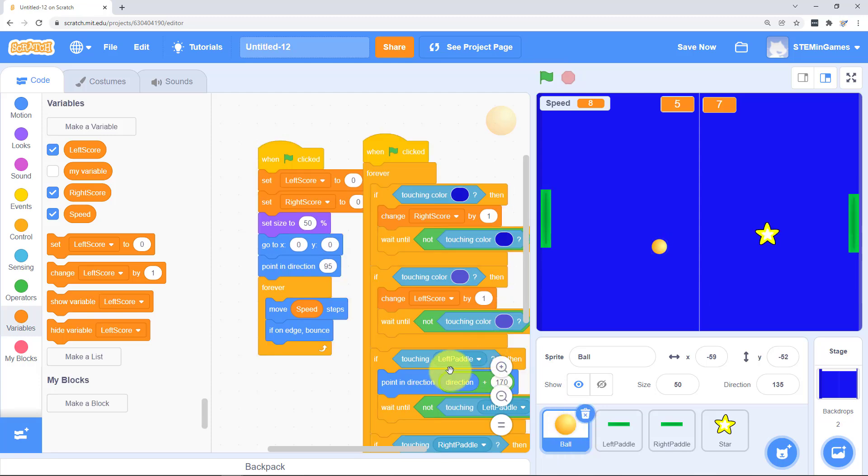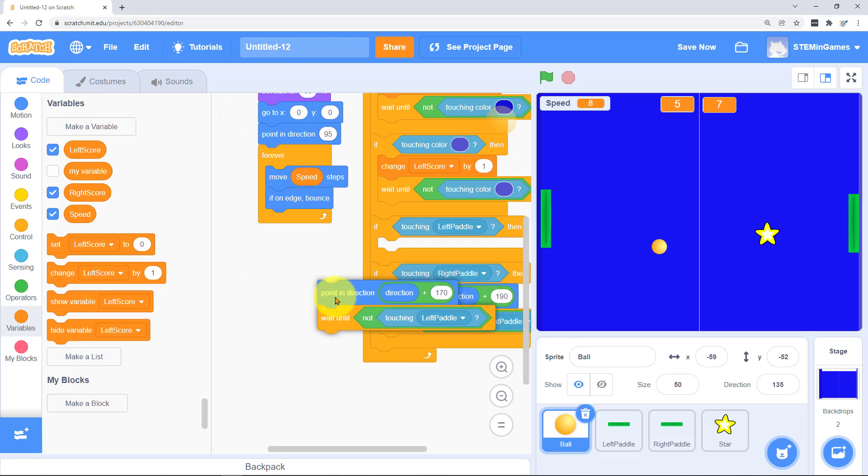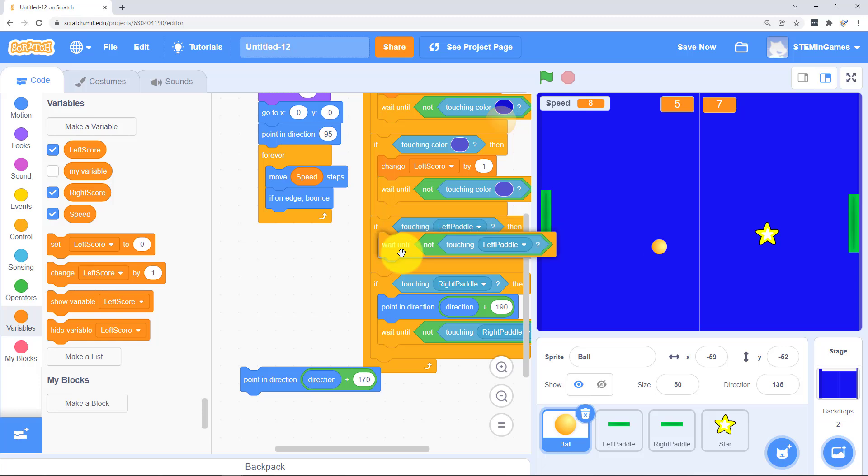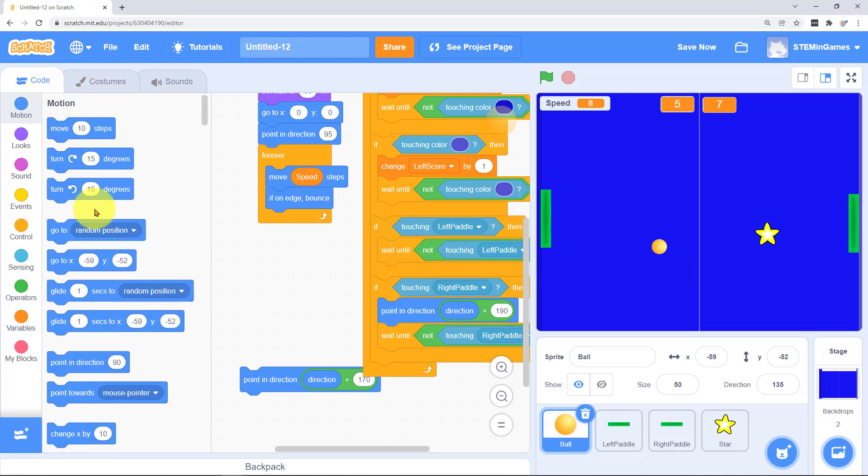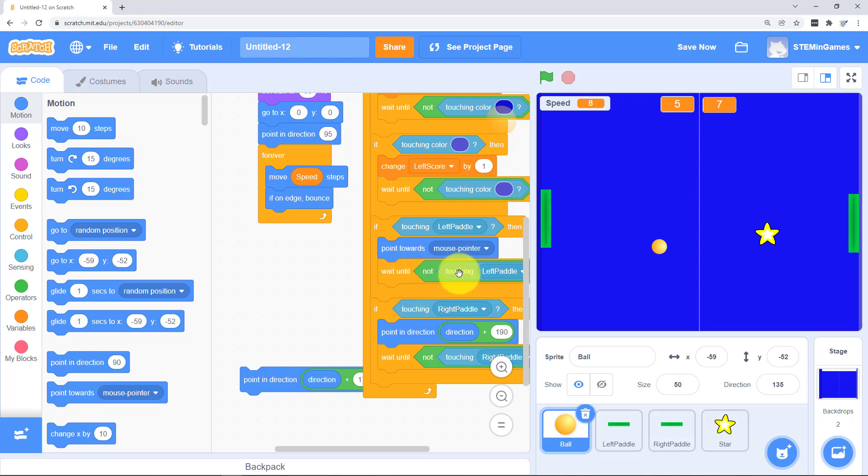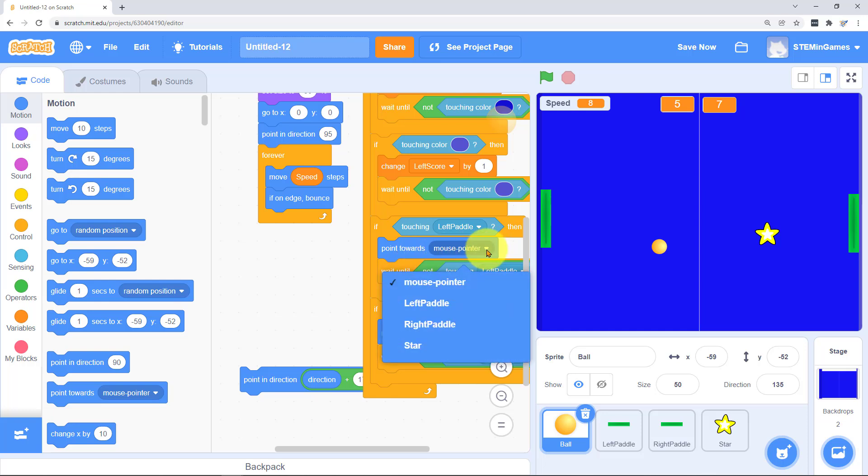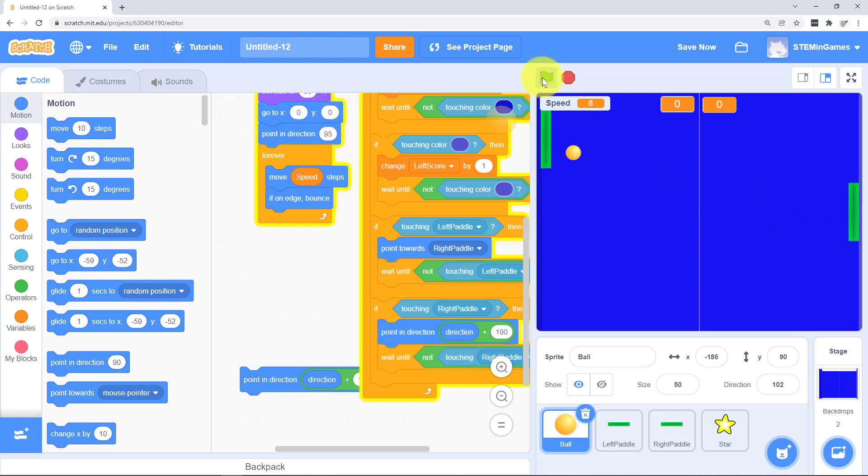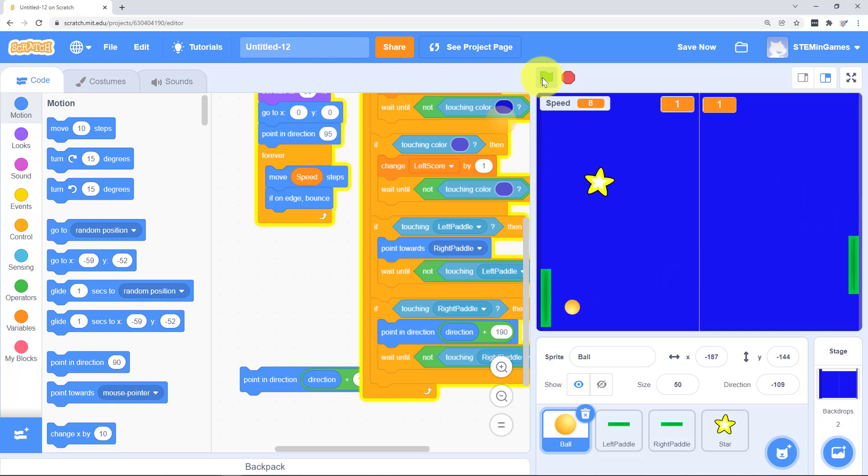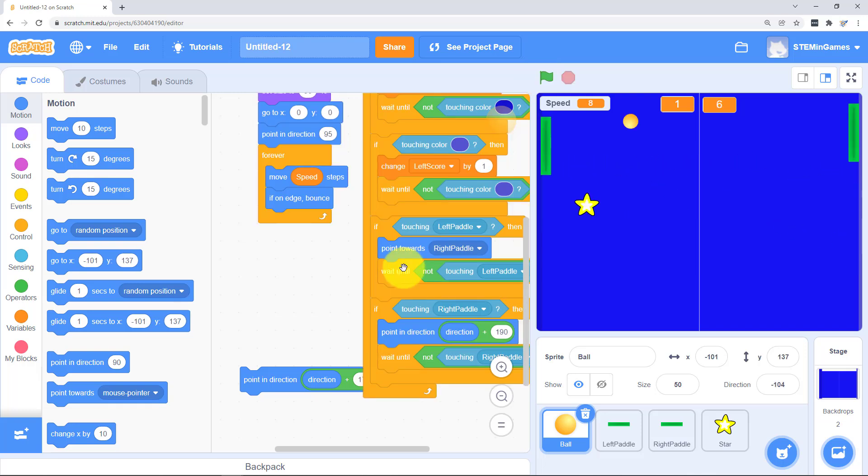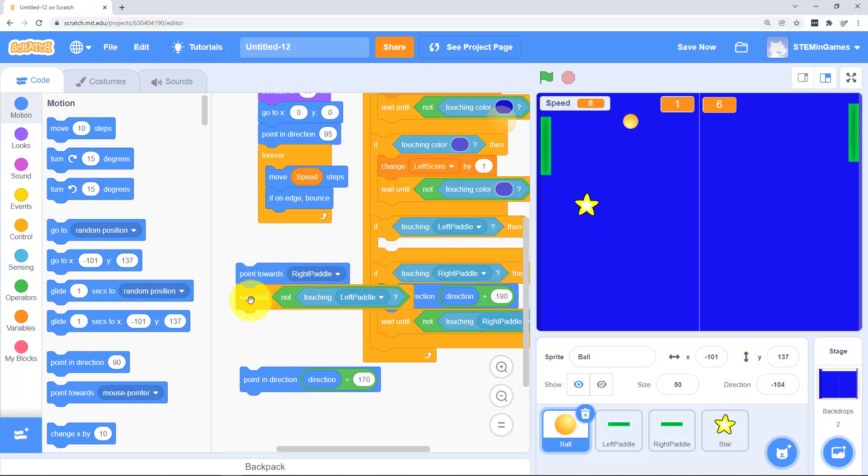I figured out a cheat that's kind of funny. You can put it in the code for the ball. Instead of pointing in the other direction whenever you hit the paddle, you can point towards the other paddle. So when the ball hits the left paddle, it will point towards the right paddle. So no matter where the right paddle is, whenever the left paddle hits the ball, the ball is going to go towards the right paddle. That would be very sneaky to put that code in your program whenever you were playing your friends. Don't do that unless they have a really good sense of humor. I'm going to change that back.